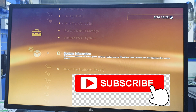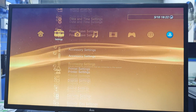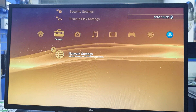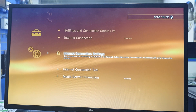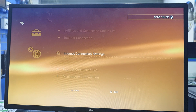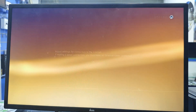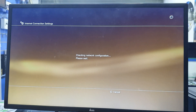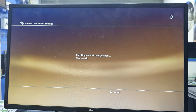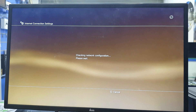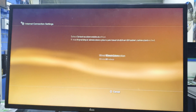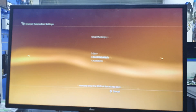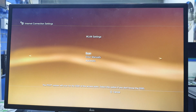After that, connect to network settings, internet connection settings. Select PC or wireless, then choose wireless and scan for available networks.